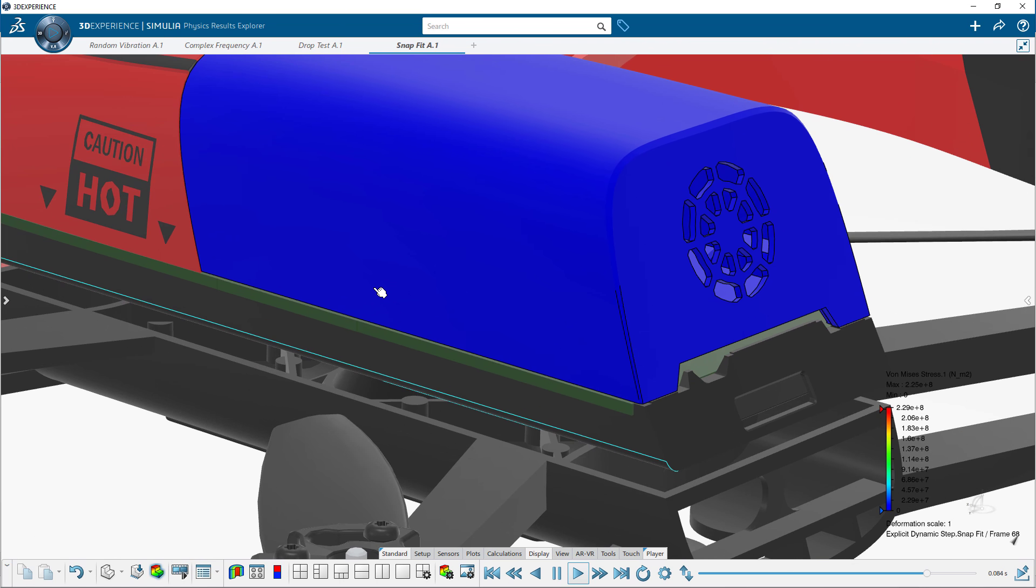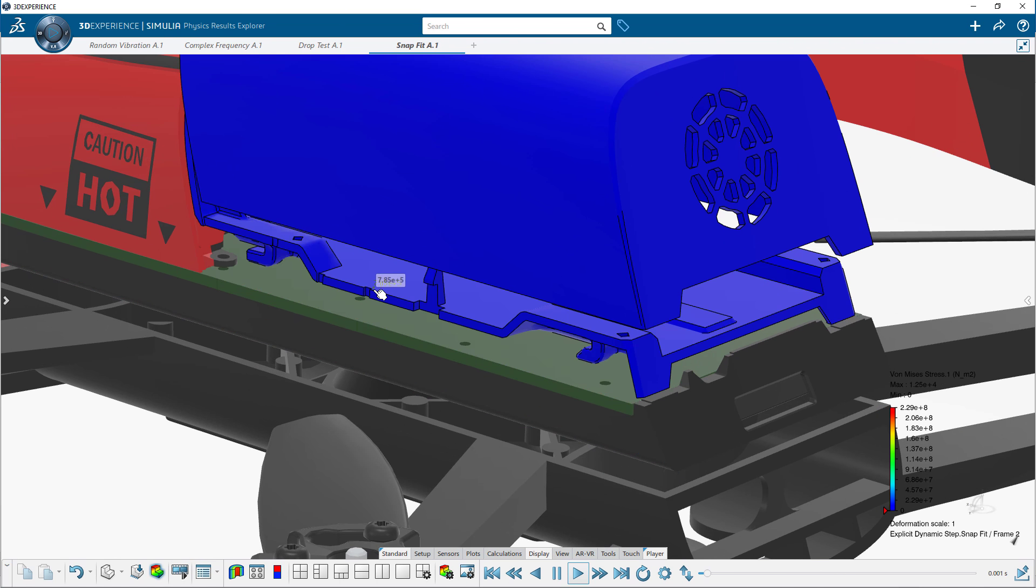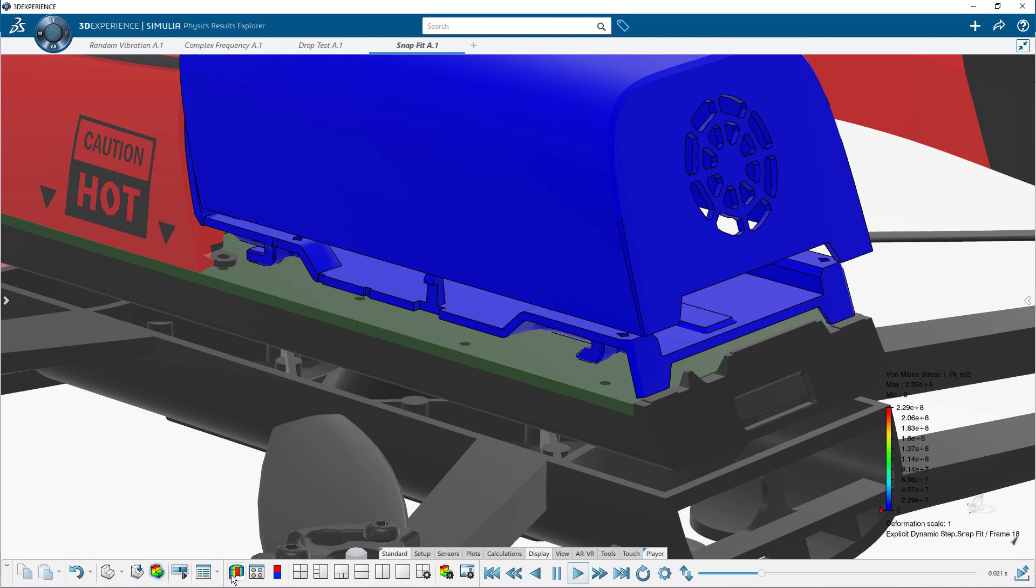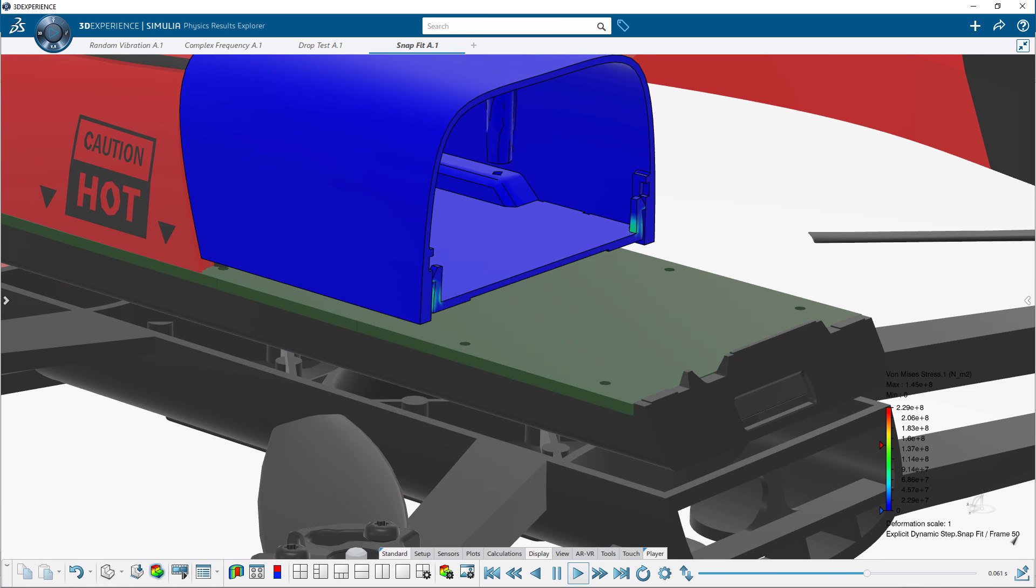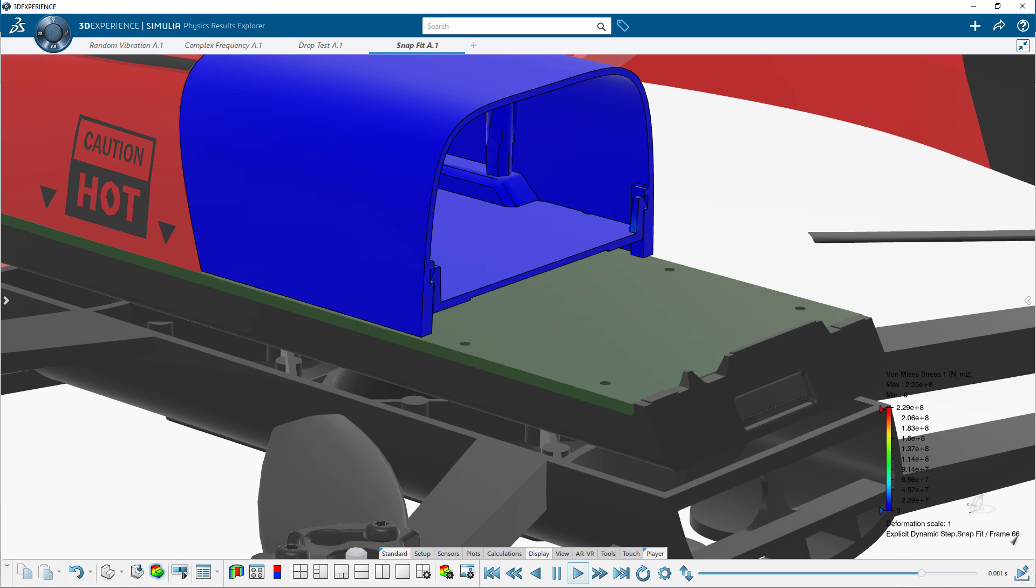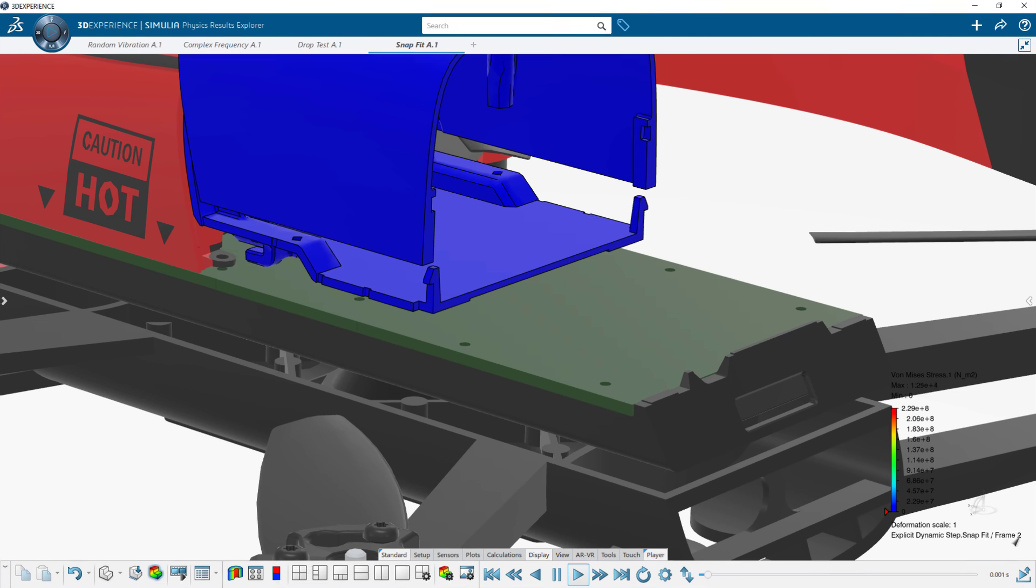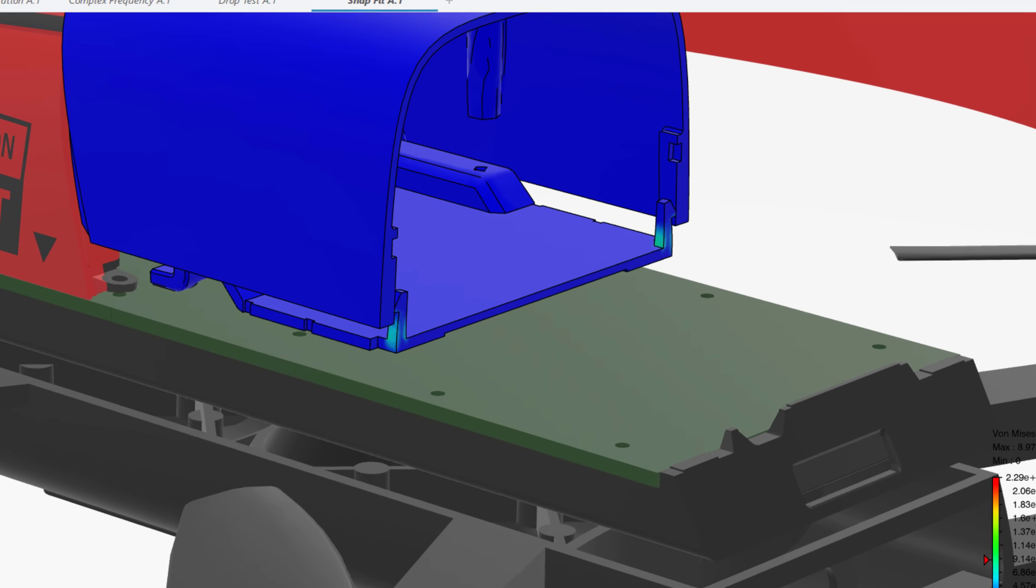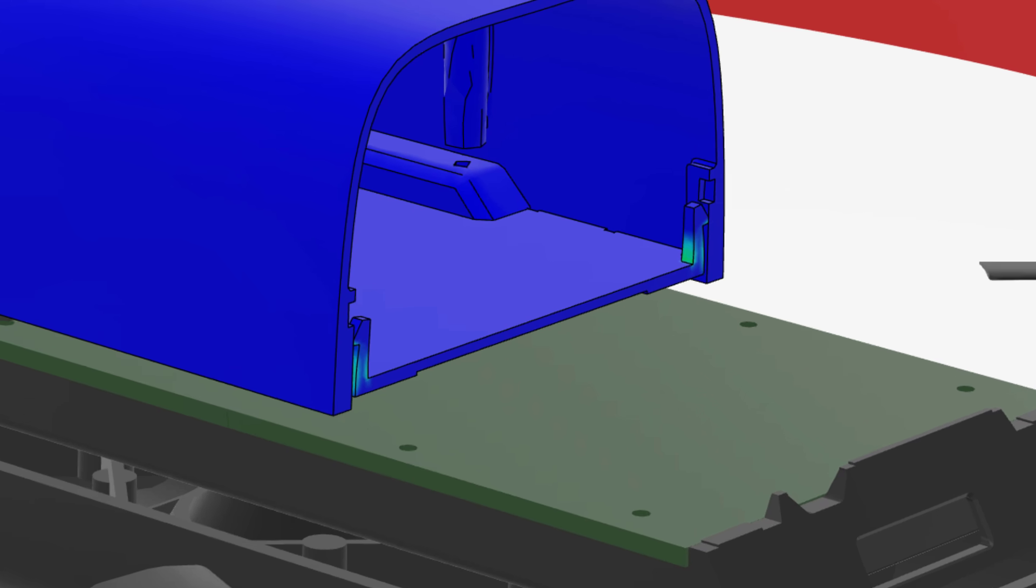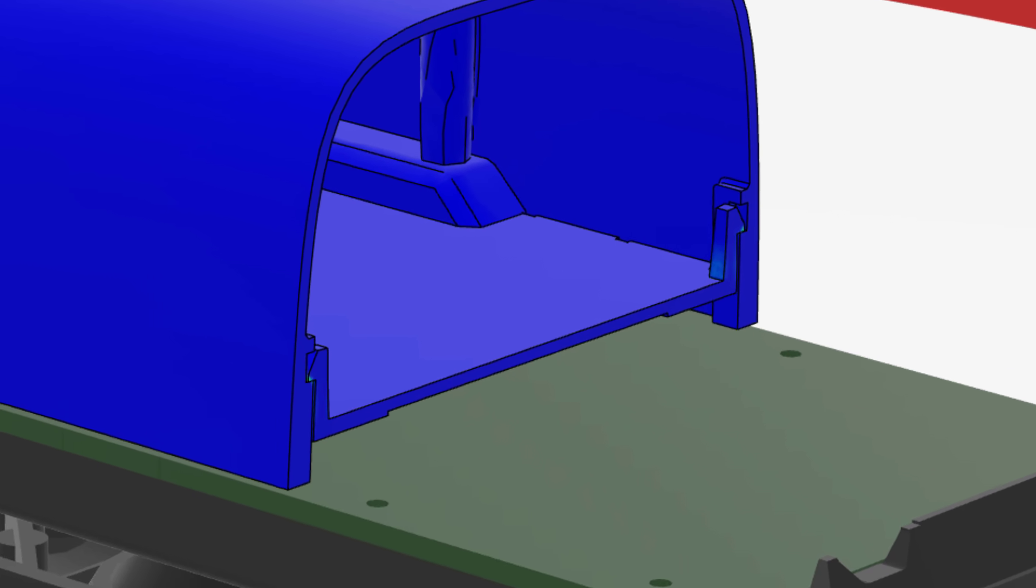The snap fit assembly process for the drone cover is also a highly nonlinear and complex event. Again, this study is easily solved with the explicit dynamic study type.